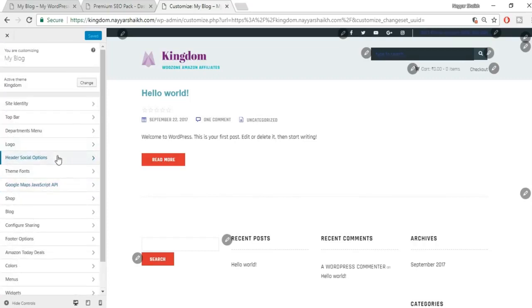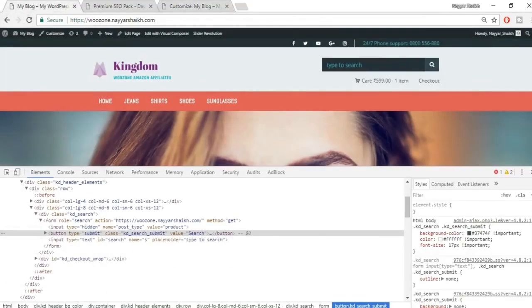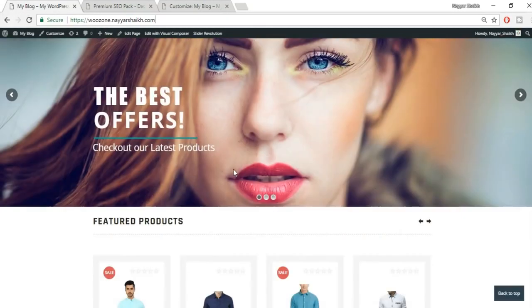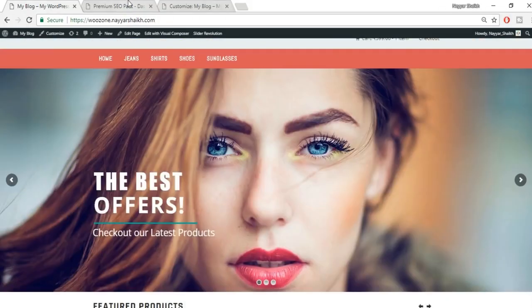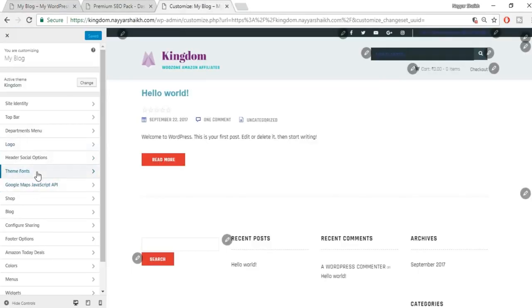Paste in the color codes for both primary and secondary colors. Also copy the primary color code and paste it into the menu background color so they match. Click Save and Publish. Now the colors look great.